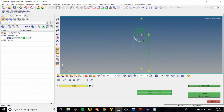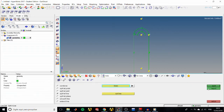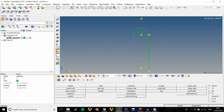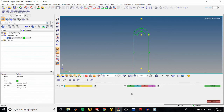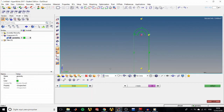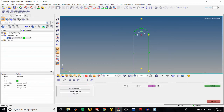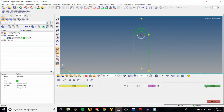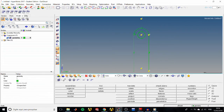Now we'll duplicate the arcs and reflect them to create a circle — this is just to show you how to use the available tools. Go to the Tool page > Reflect panel, change the orientation to z-axis, select node 2 as the base node, select Lines, click Duplicate, then Reflect. That closes the circle.